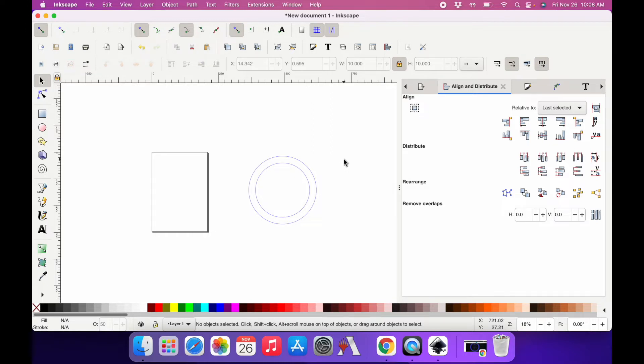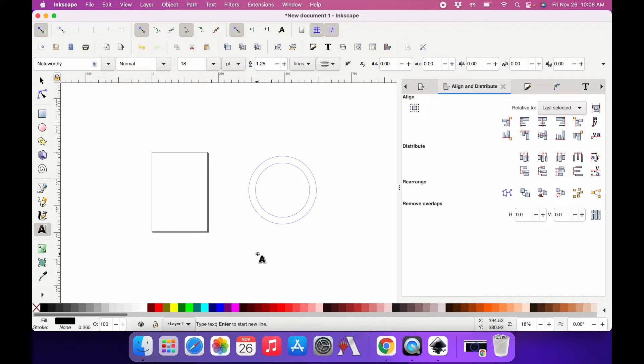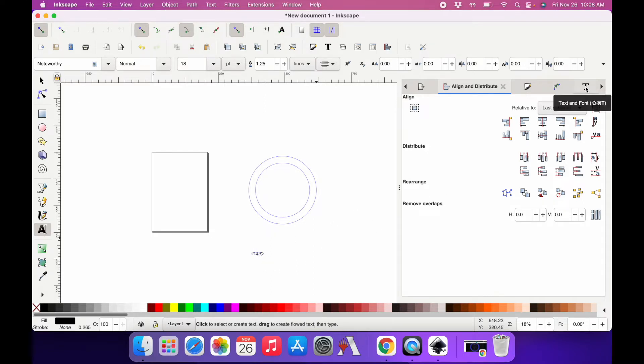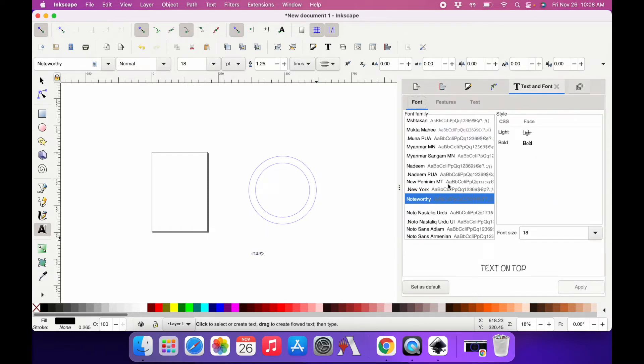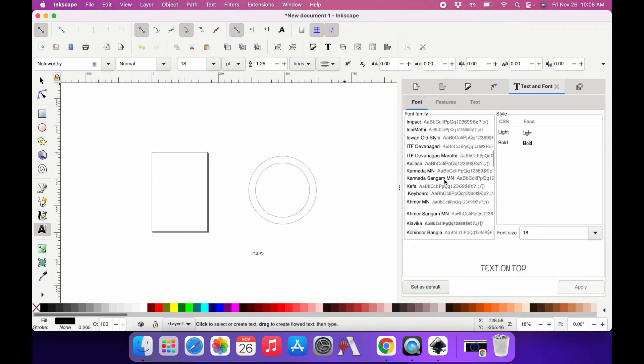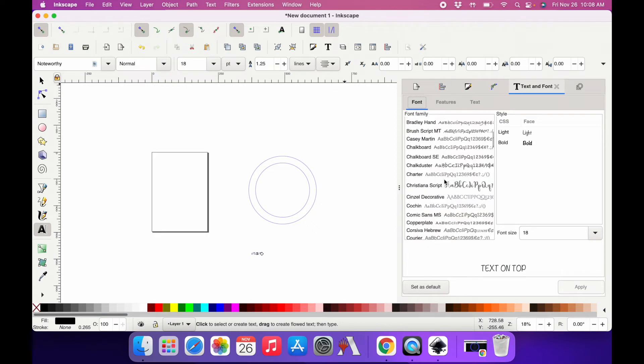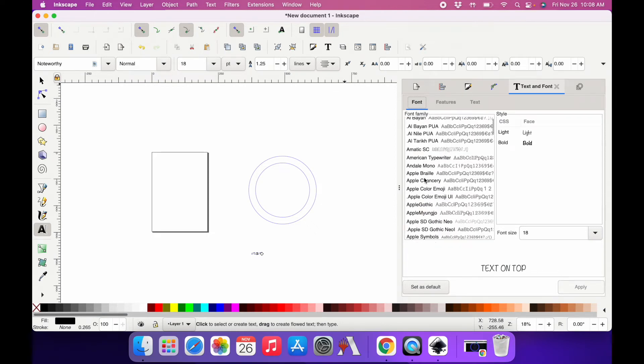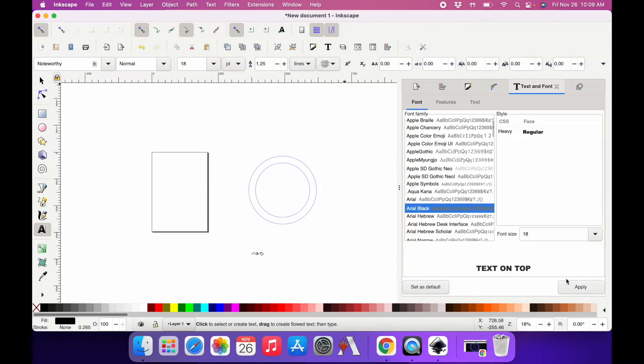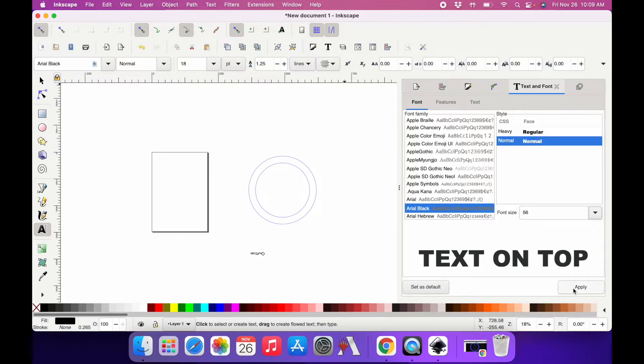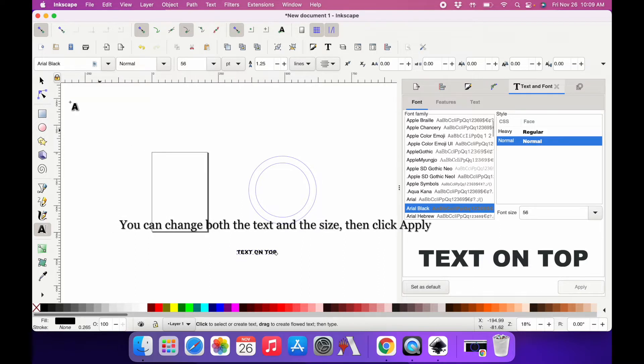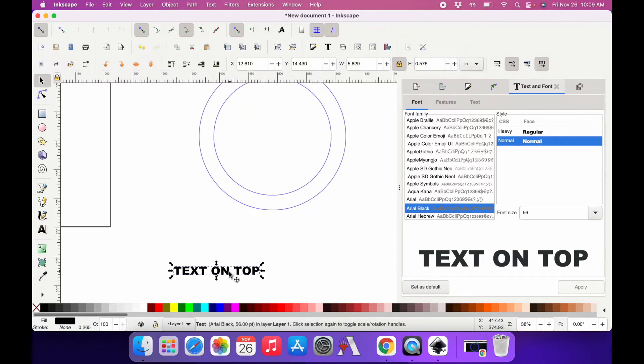So now I need to create my text. I think it helps if you use all caps. I'm just going to type out TEXT ON TOP. I'm going to go over here to my text and font editor. You can find this in your menu up here too, but it's already open for me. Let's see, I'm just going to choose Arial, Arial Black. I'm going to click apply and then change the size to about 56. Let's see if I like that. Yeah, I think that'll work fine.